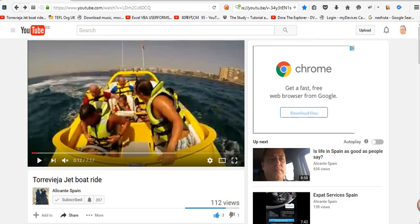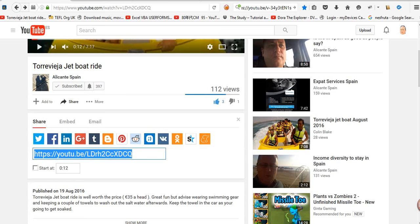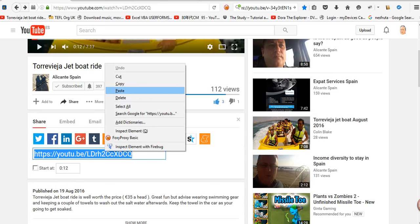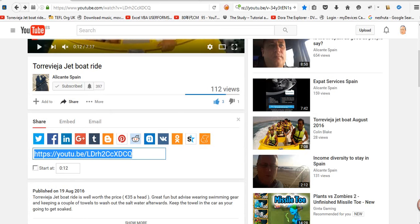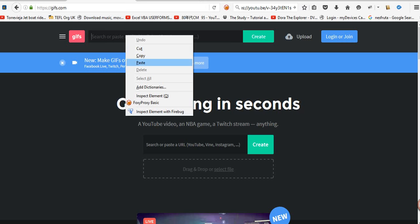So we'll take that, so we go down here to share, click share, grab that link, go over to gifs.com, just drop the link in there.